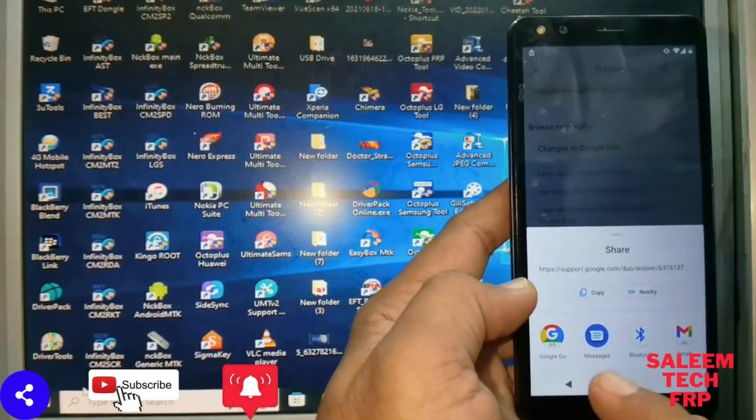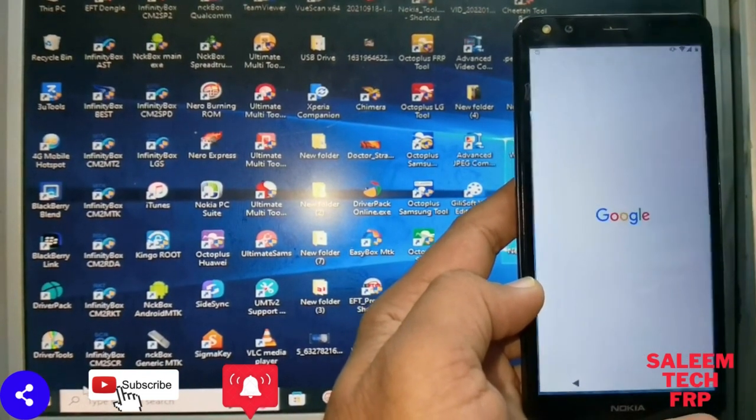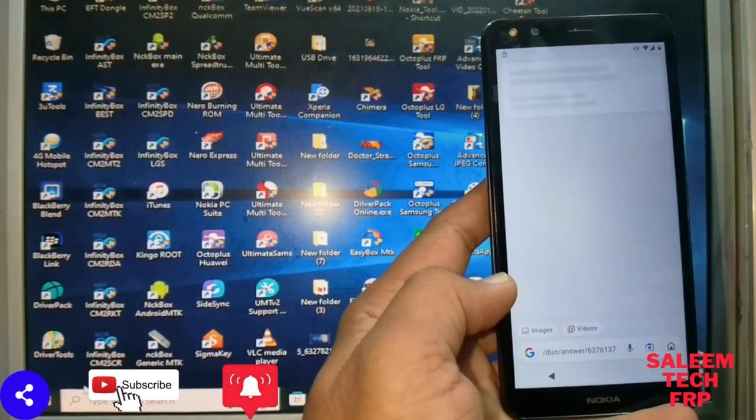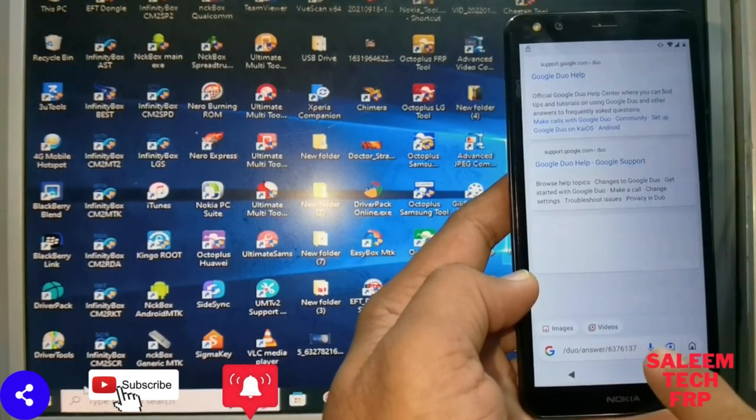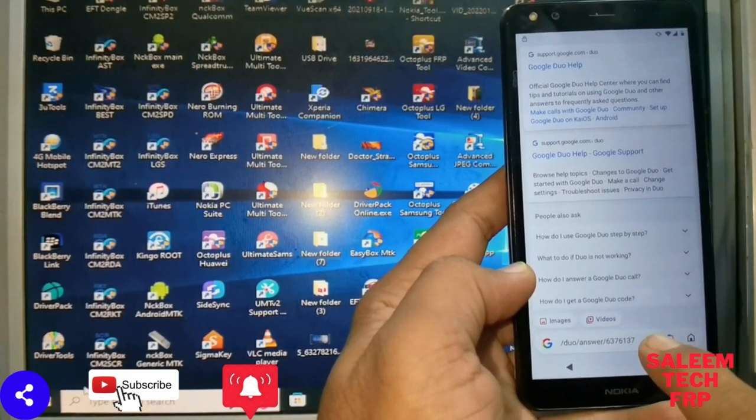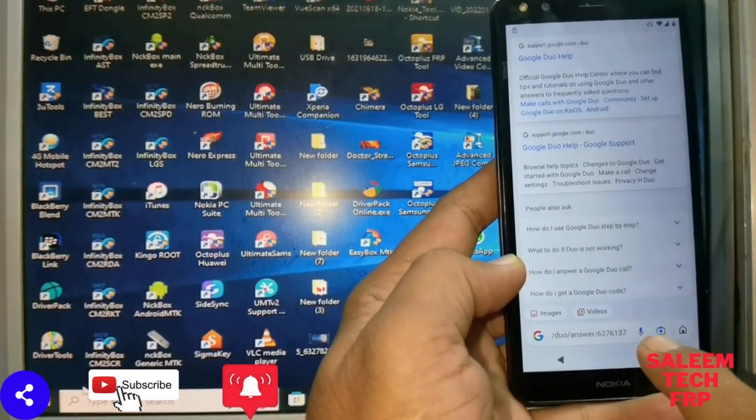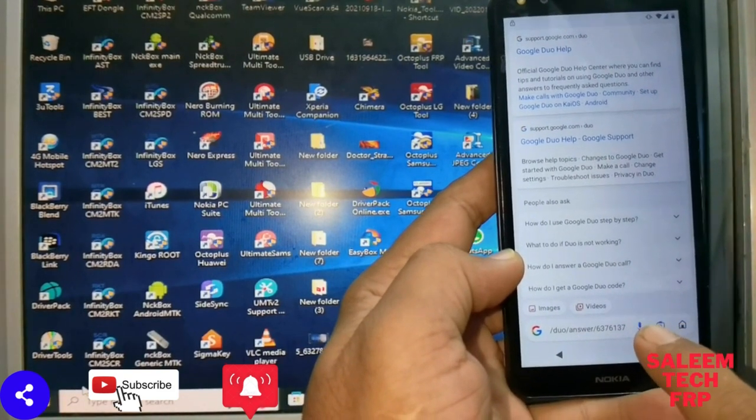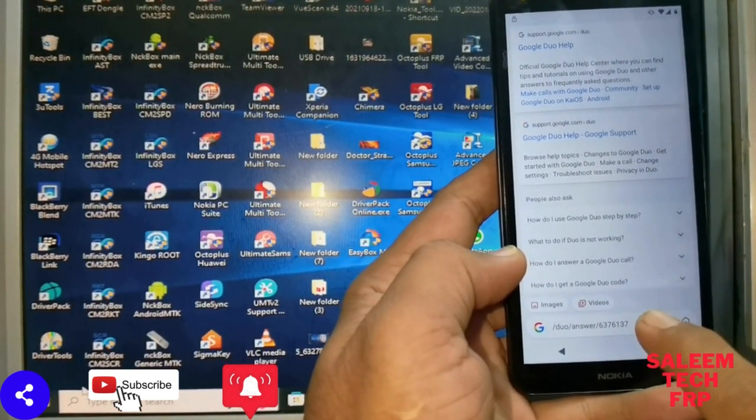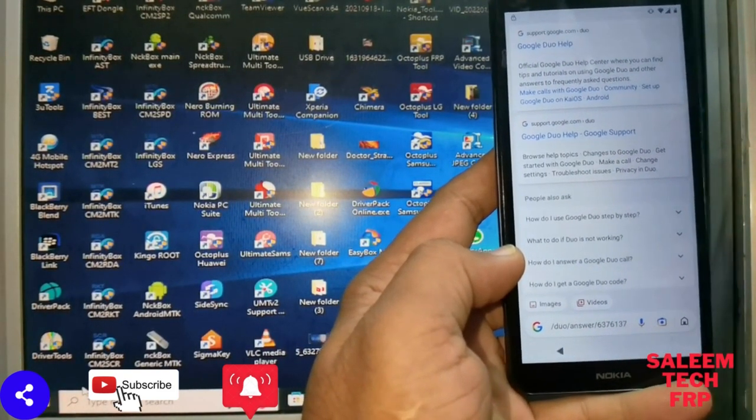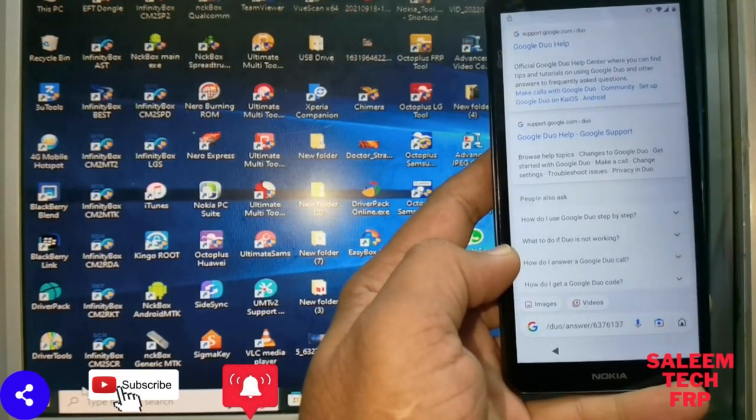Look there, it is coming for Google setting. Just open. Don't search anything. There is a mic icon. Just press mic icon and say three times say open settings, then setting will be open. I can show you now.